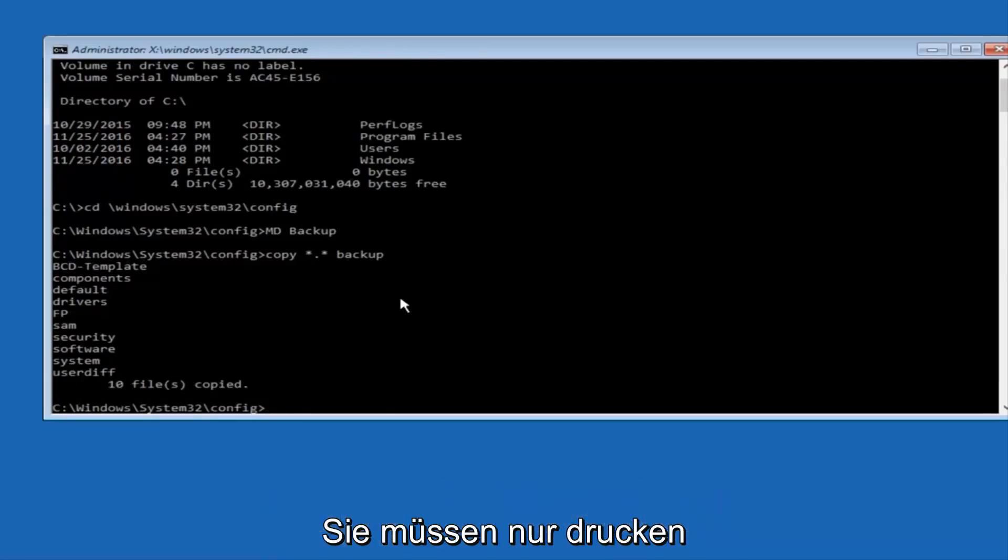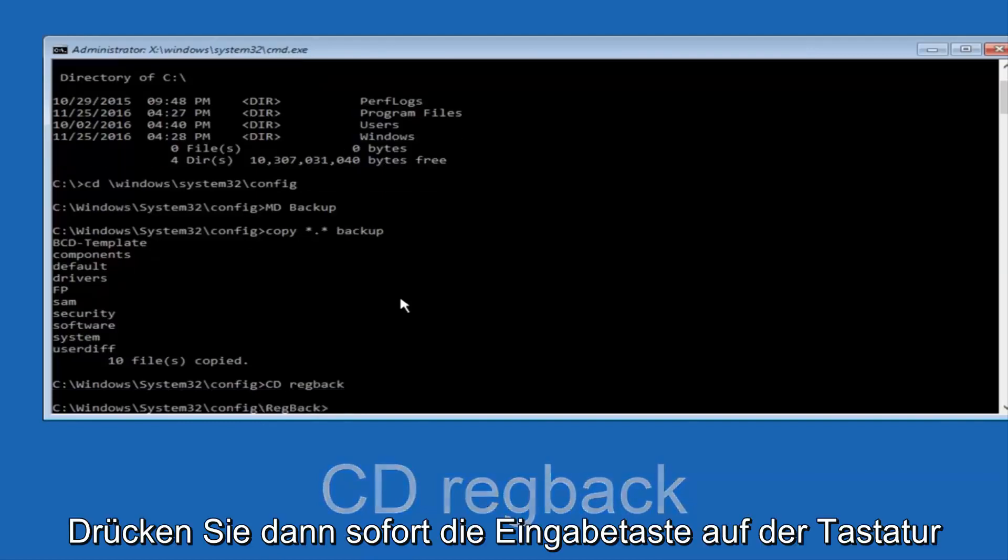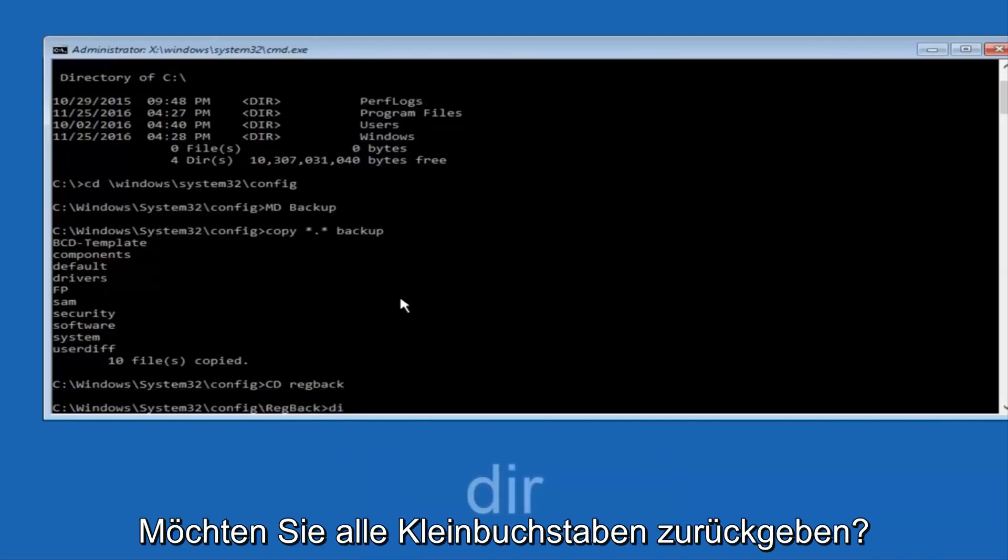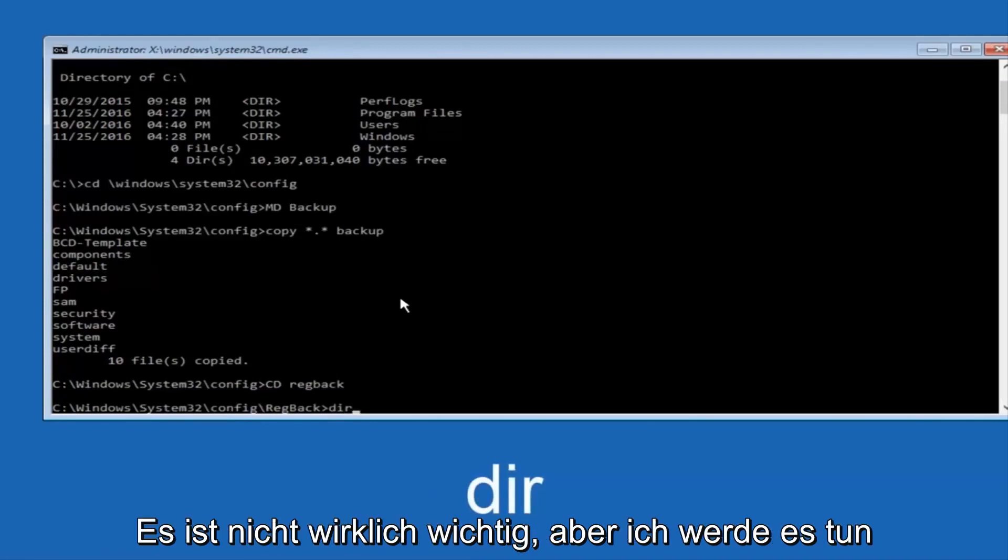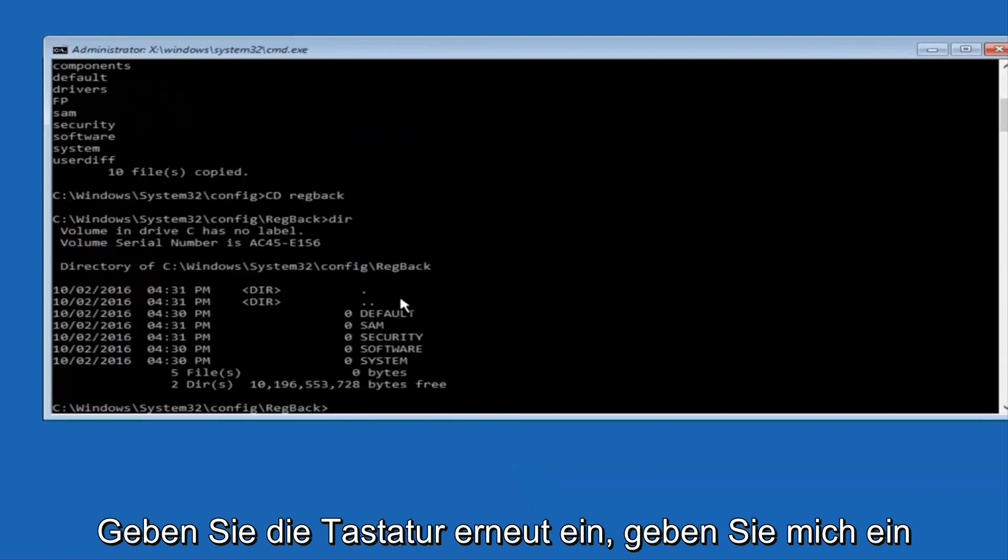Now what you want to do is type CD, space, regback, B-A-C-K, and then hit Enter on your keyboard. Now you want to type DIR again, all lowercase, doesn't really matter, but I'm going to do all lowercase, and then I'm going to hit Enter on my keyboard again.